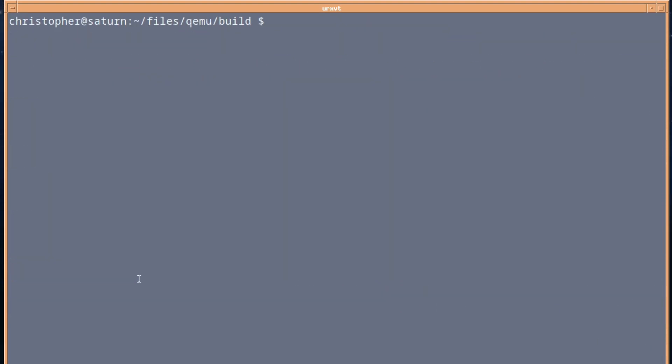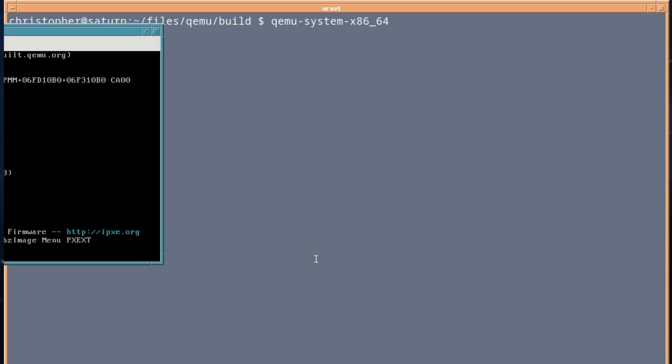And we're going to test this. So it's QEMU hyphen system hyphen x86 and then underscore 64. Yeah, it works. Nice.